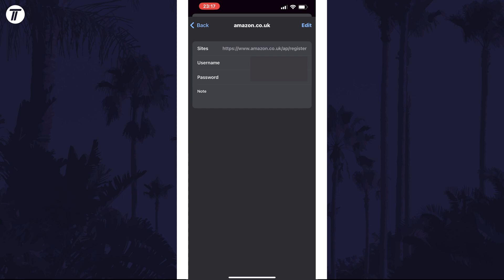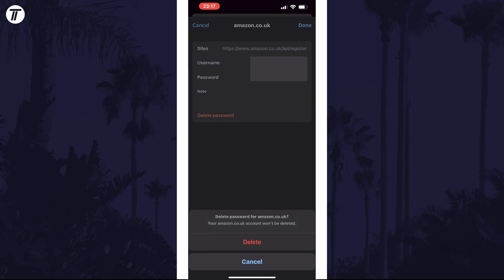Now tap on edit in the top right and use Face ID to view it. You should now see a delete password option appear and you can tap on this and then delete to remove this password from Chrome.